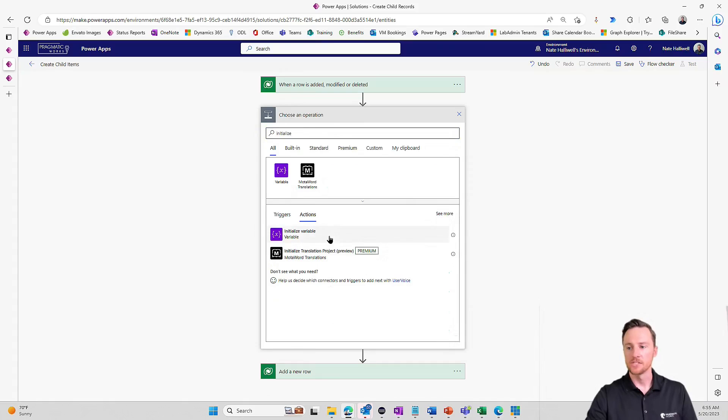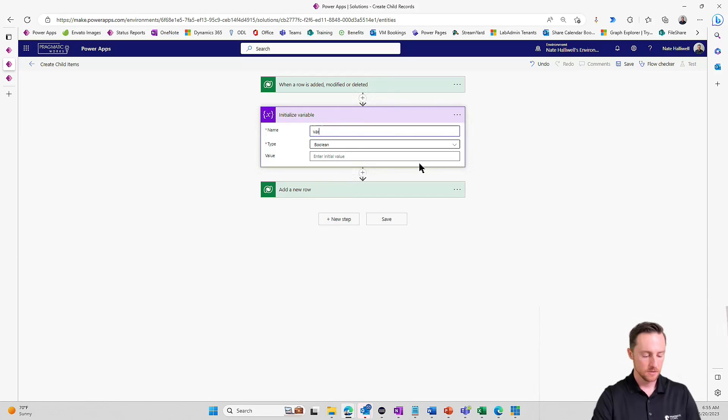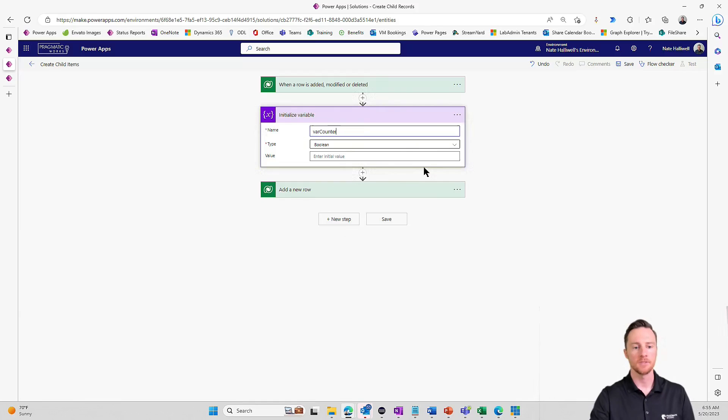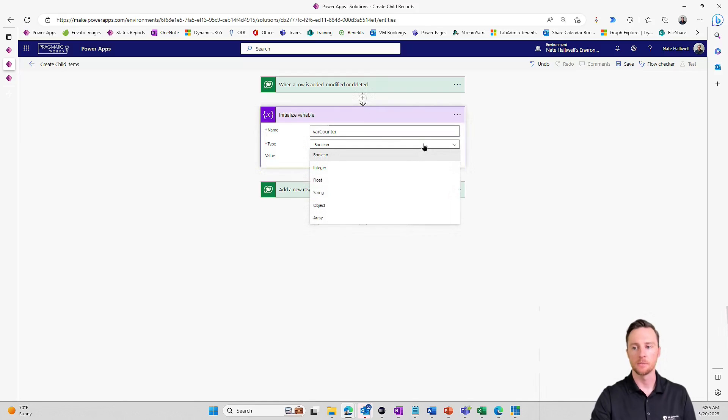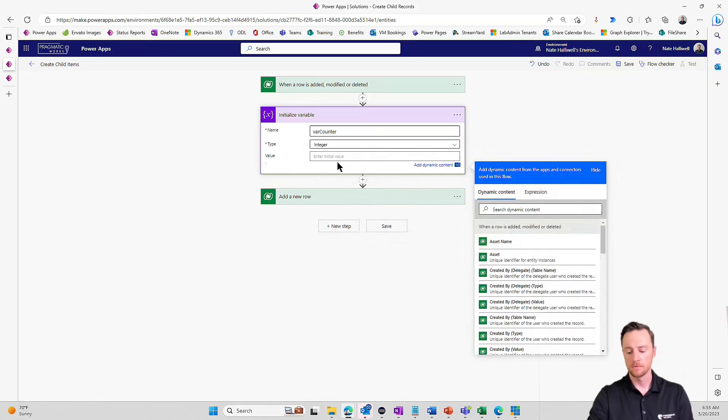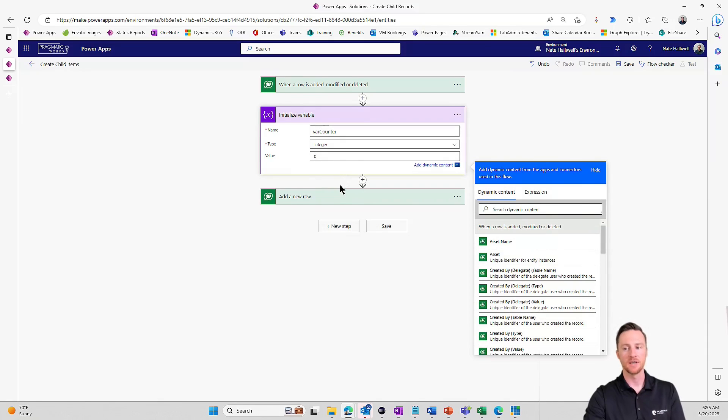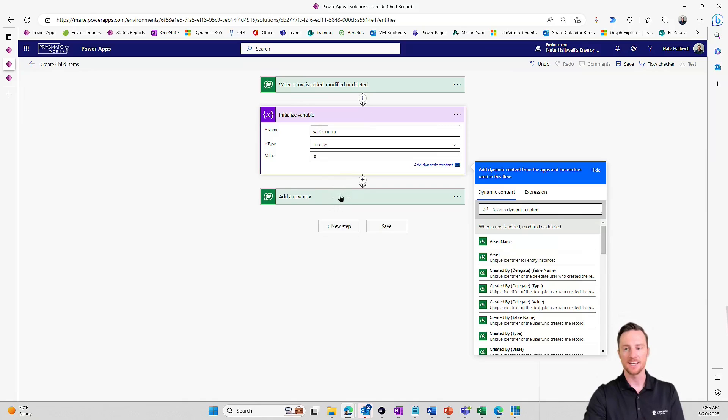So let's initialize a variable. I'm going to call this var counter, count the number of times that this loop has happened. And that's obviously going to be an integer. So the initial value is zero. I want to initialize this and we have not done any sort of looping at all. We haven't done it any times. So zero.